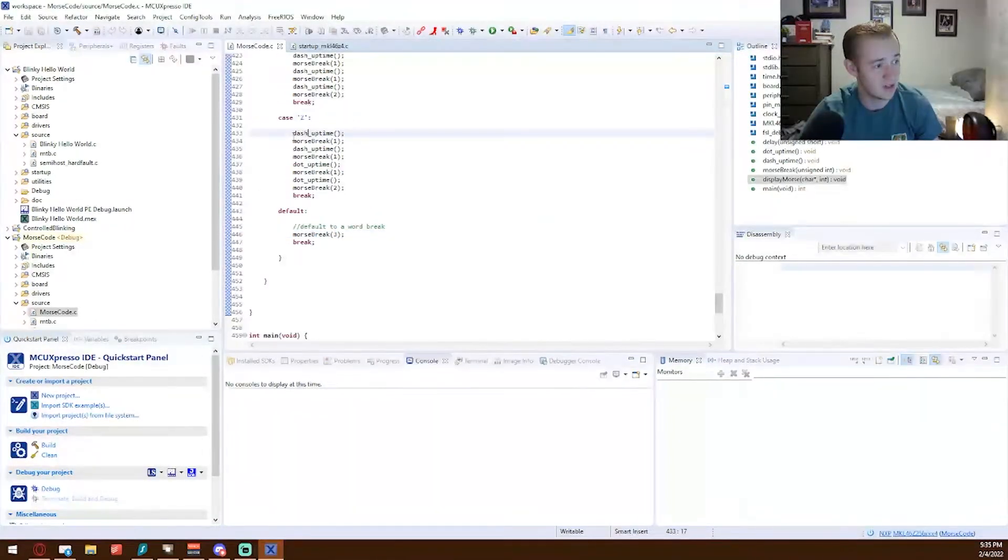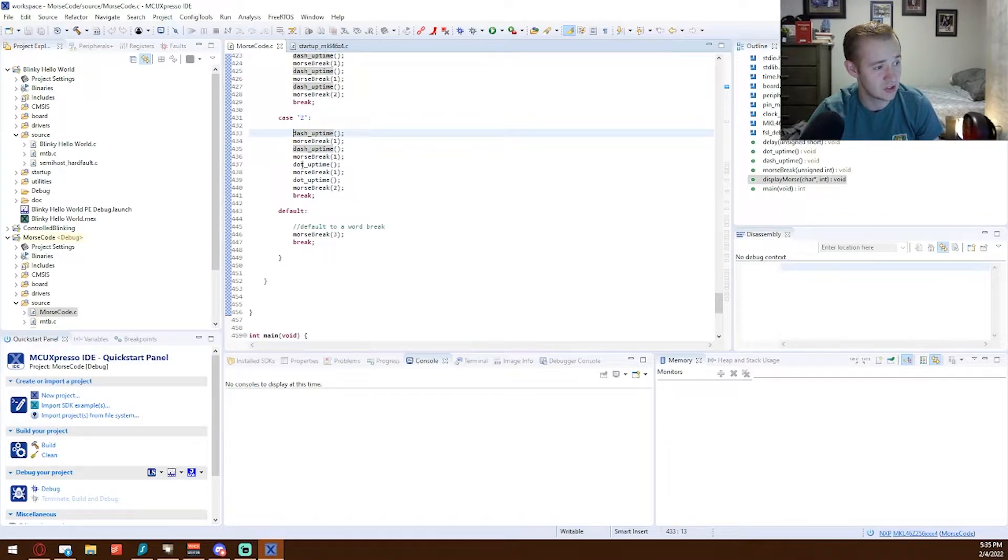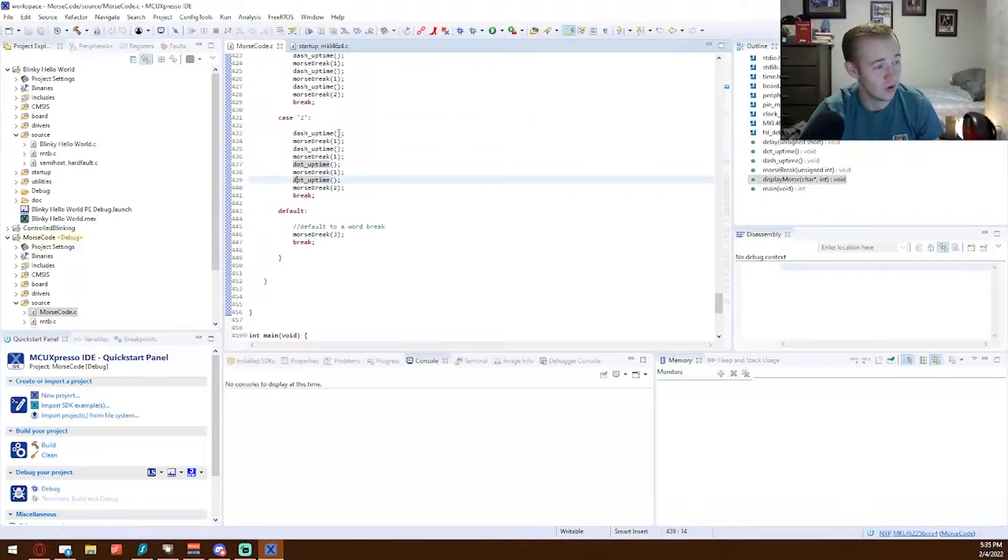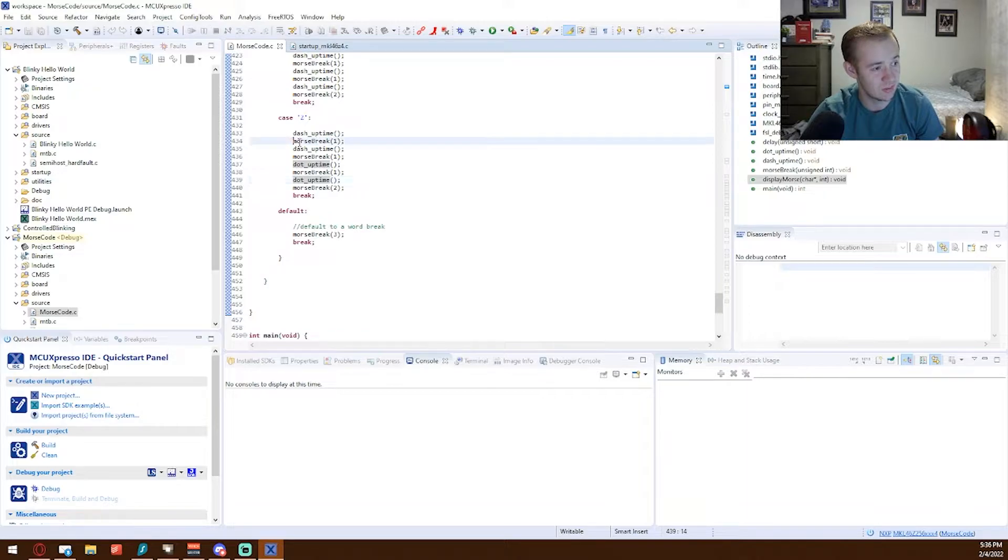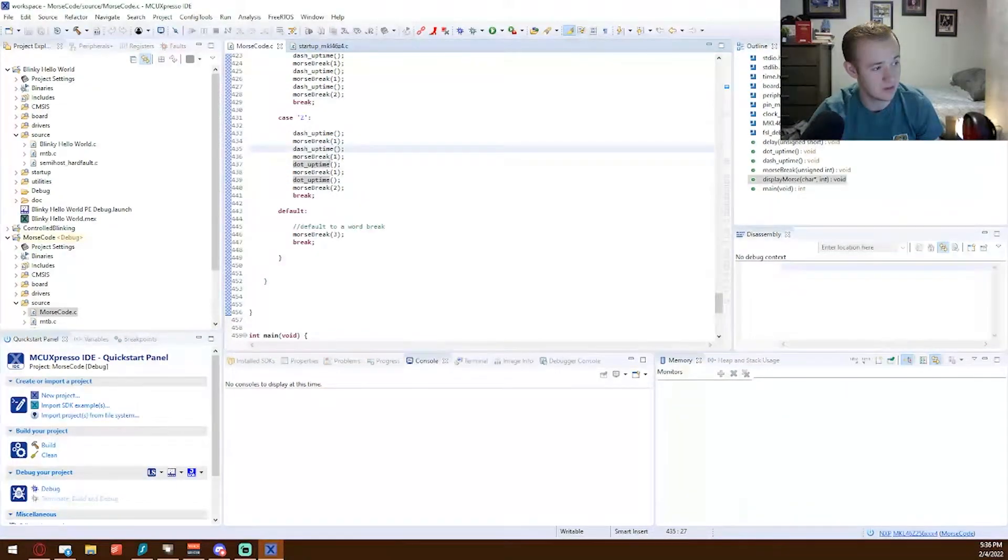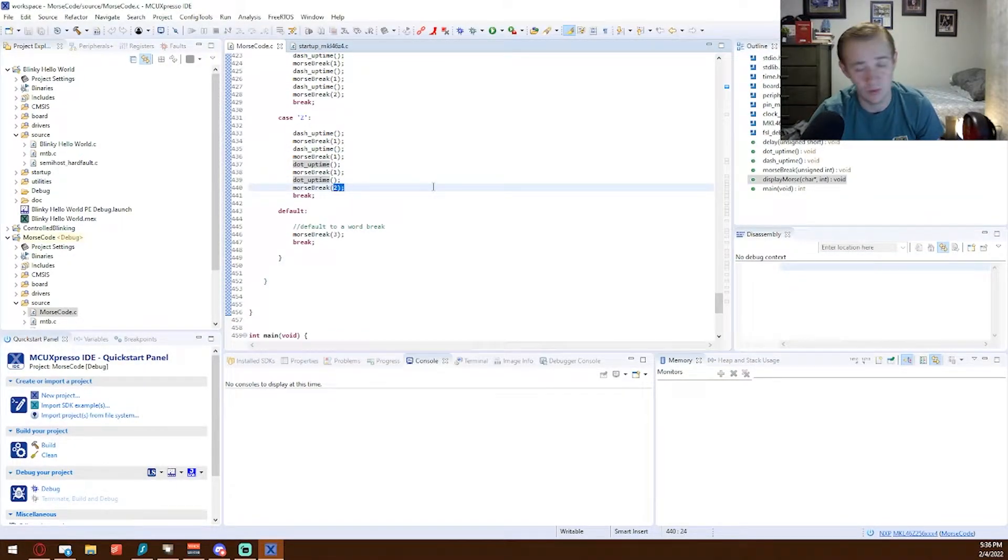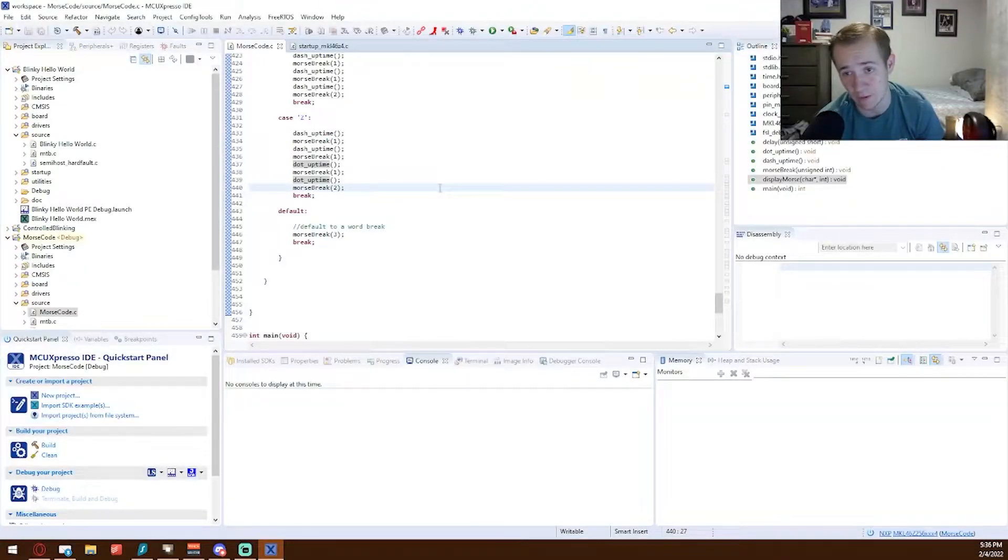So Z is a dash, dash, dot, dot. So dash, break between. And then the very last one is 2 because it's the end of the letter.